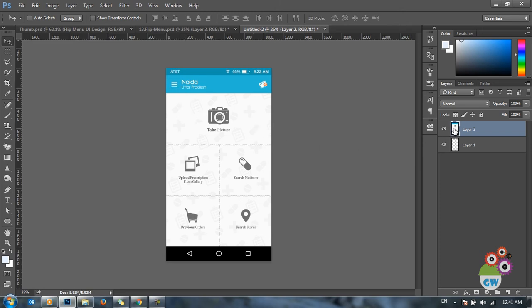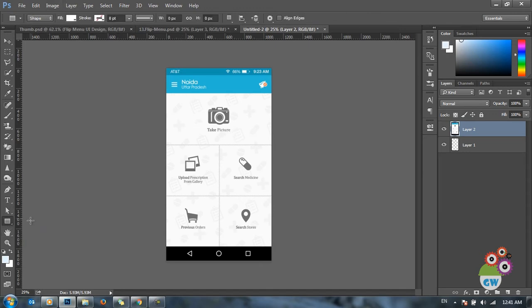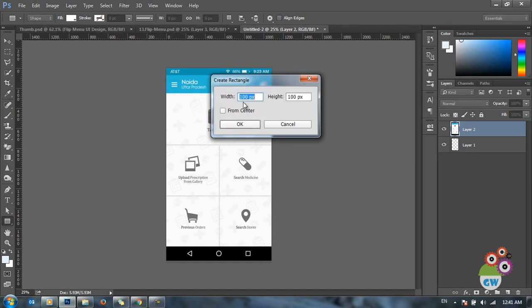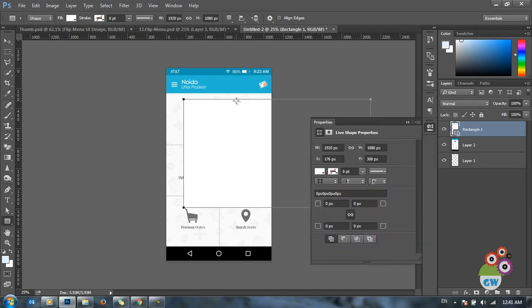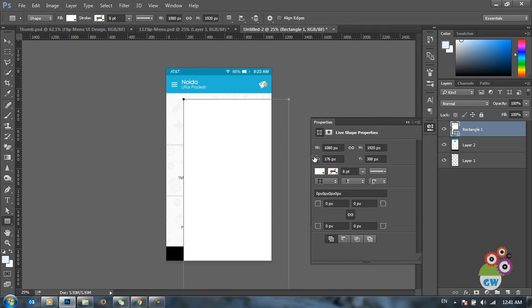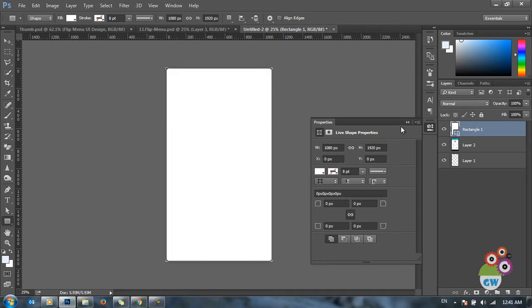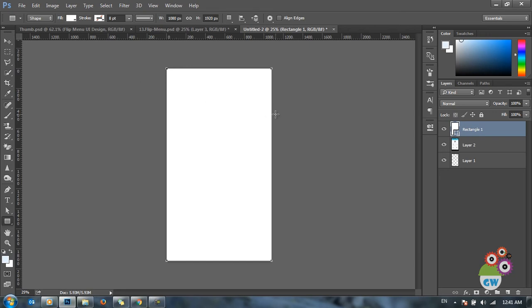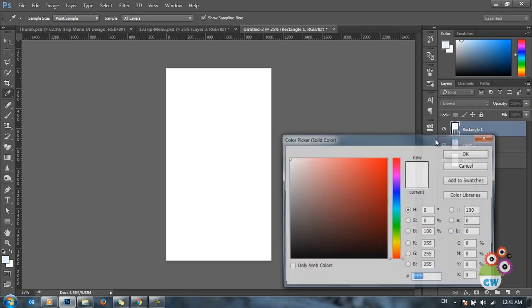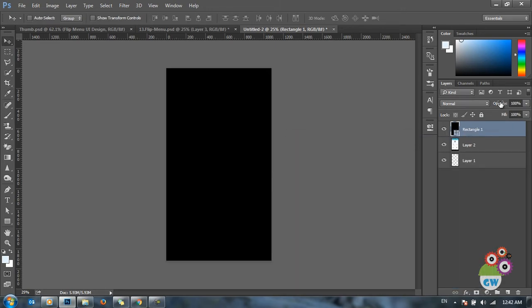Whenever we click on the menu button, a darker layer comes over the design. To create that, I'm going to create a shape layer, fill in the width and height of my document — 1080 by 1920 — and zero out the X and Y values so it covers the document exactly. Then I'll take the black color and decrease its opacity to create the dark overlay.